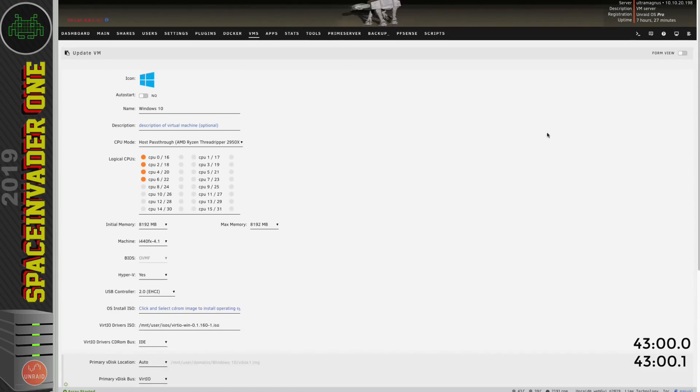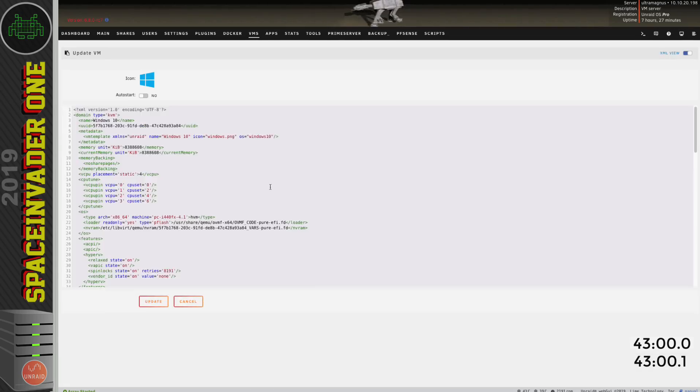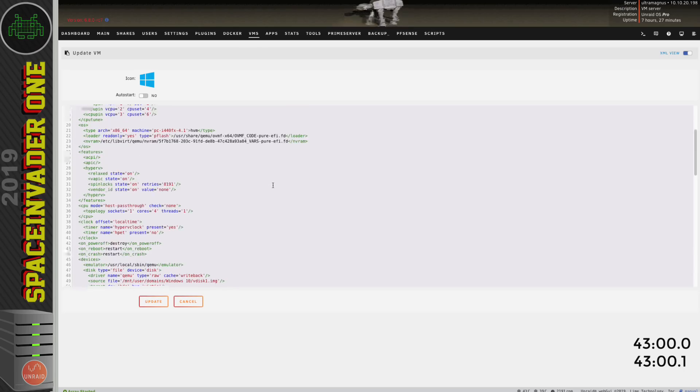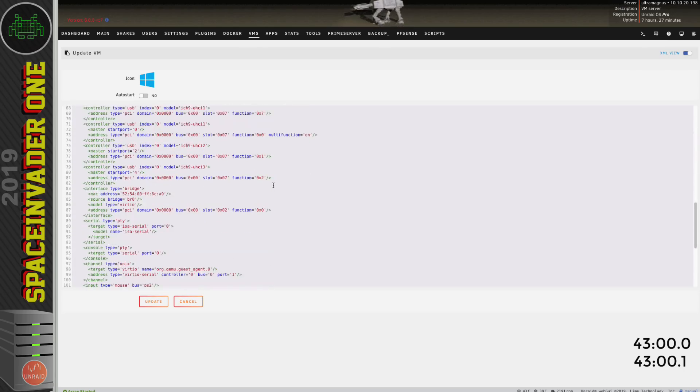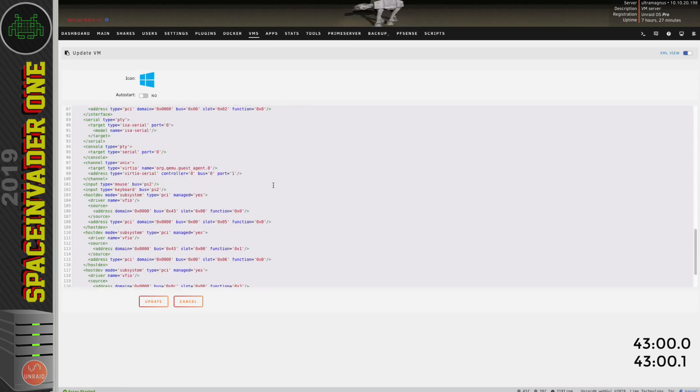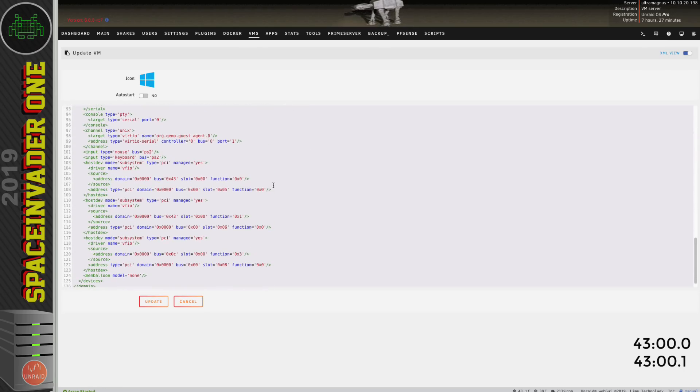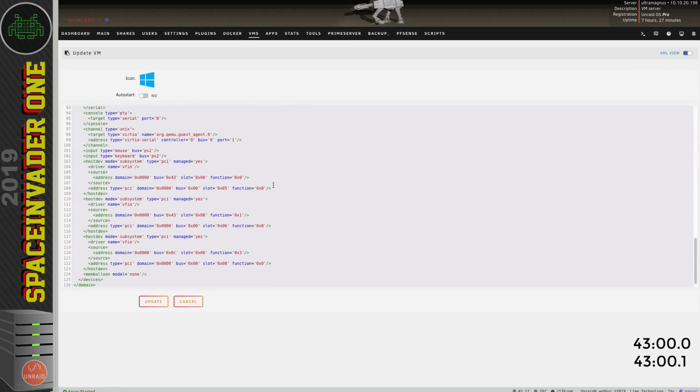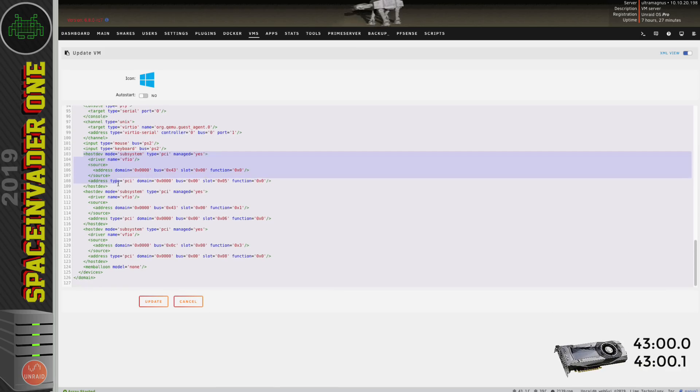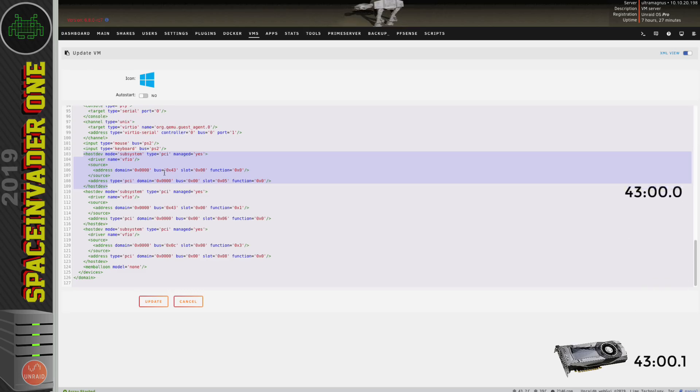So let's scroll up and have a look at that in the xml view. So let's scroll down through the xml looking for that number 43 because that will obviously refer to the graphics card here in the xml. Okay so here's the first bit here. This part refers to the graphics card because we can see 43 00 and function 0.